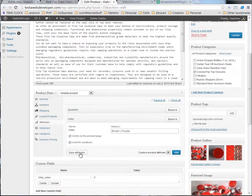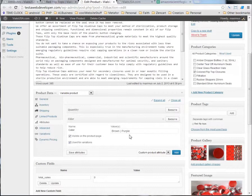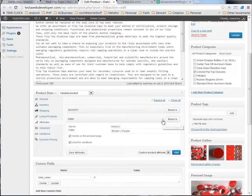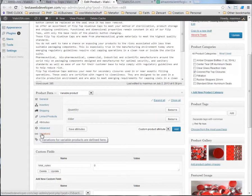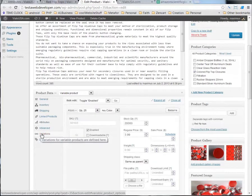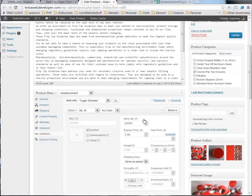And we're going to go ahead and click save attributes. And we just added two more values besides the ones that were already in there under color. Now, what we need to do is we need to be able to put a price with these different values. And so, that's where we go down here to the variations for the product.